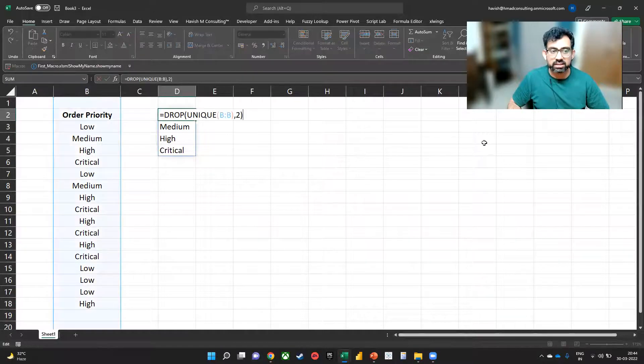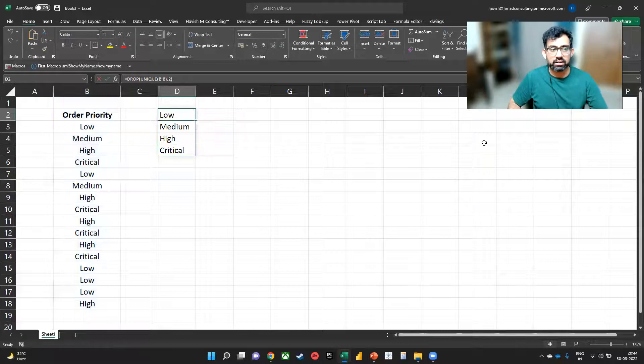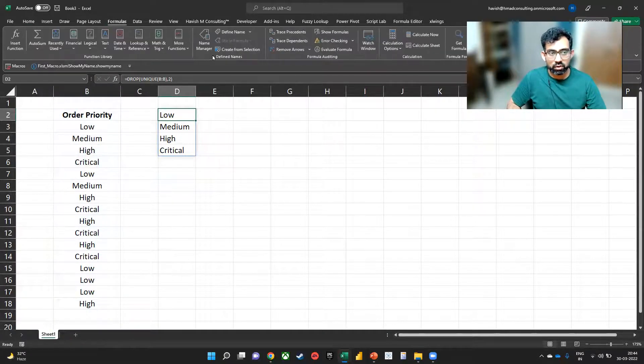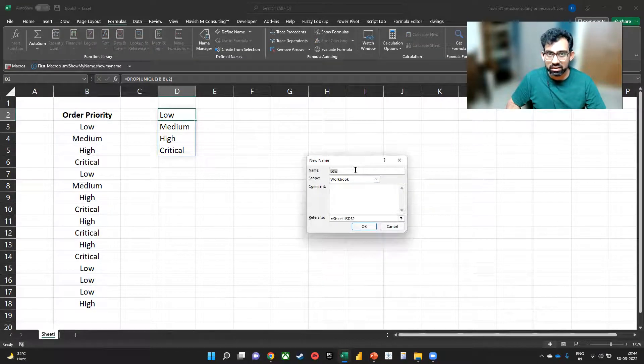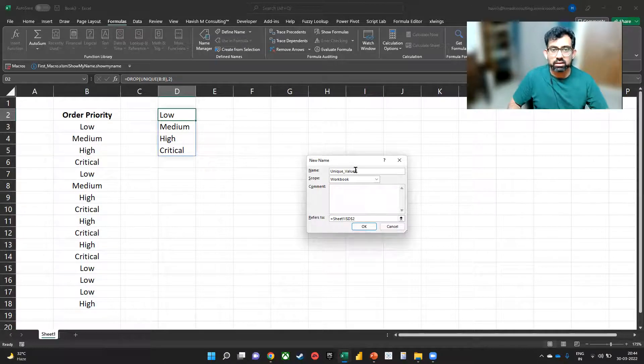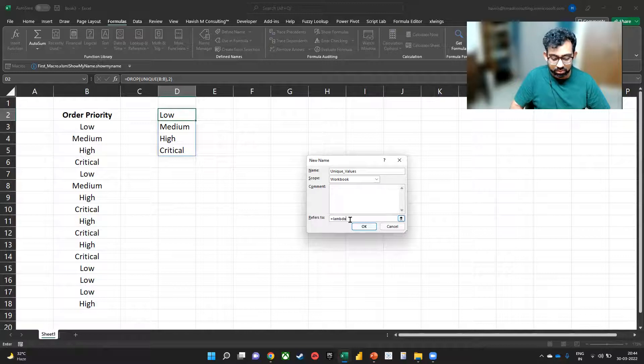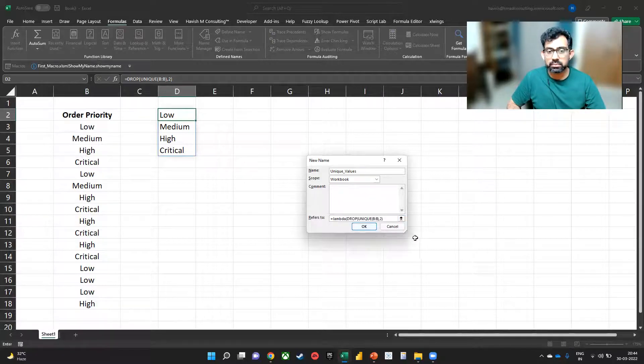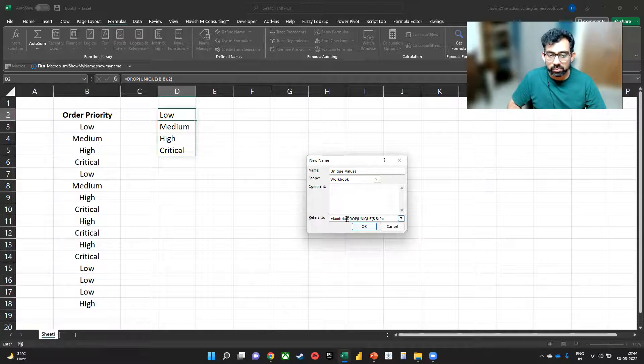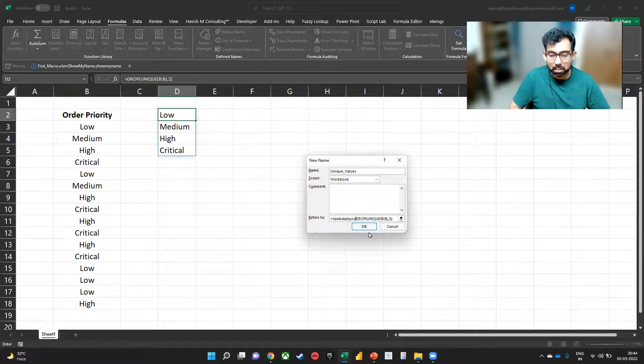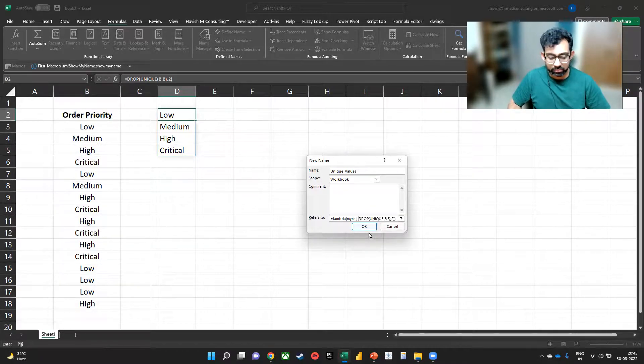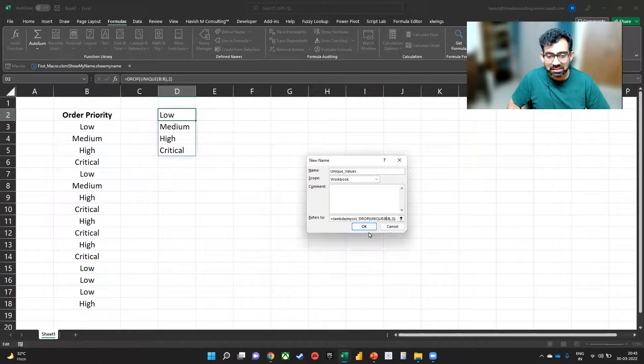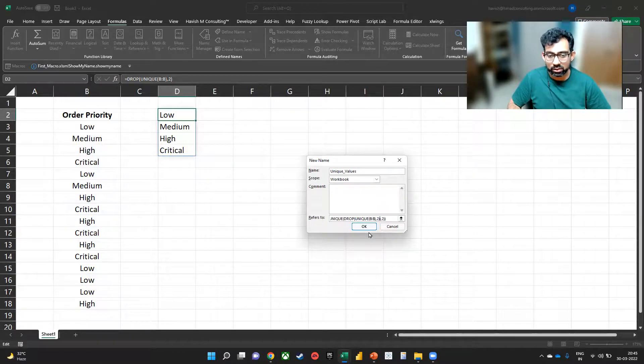Let us put this into a lambda as well. It should be fairly simple. I'll copy the entire thing. We will go to formulas, name manager, I'll create a new name, we'll call this unique values. And in this equal to lambda. And then I just paste what we wrote. And the input for the lambda will be my call for the column. And then rather than writing B colon B, we are writing my call.